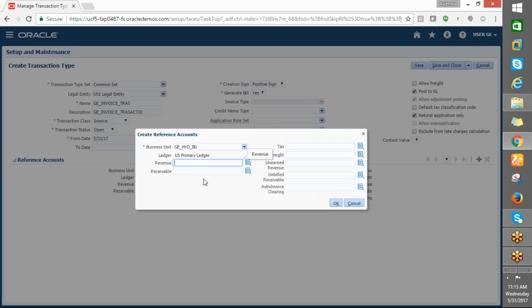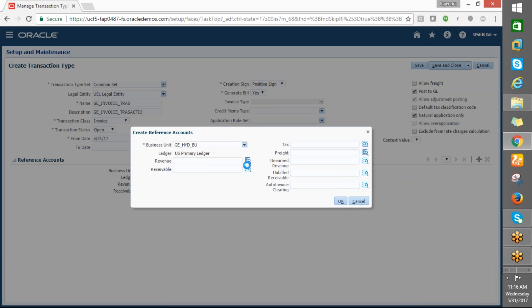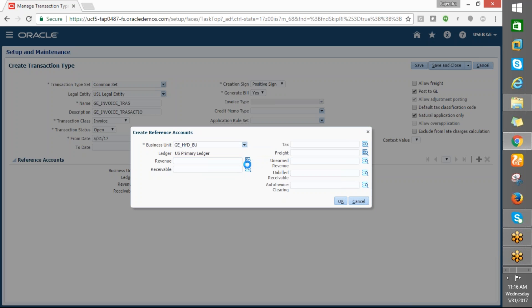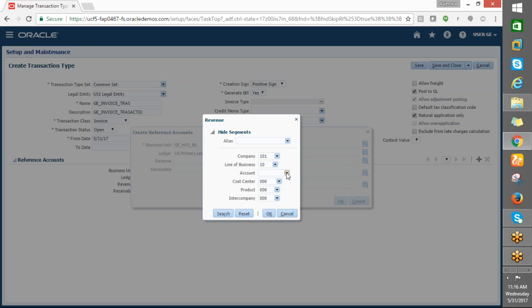You are able to see this one, right? I am in the business unit page. I am clicking the revenue form. Now it is showing the business unit. Okay, it is taking time — maybe internet bandwidth issue. Now you are able to see the revenue account.